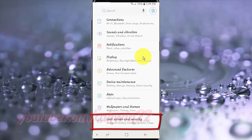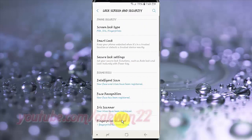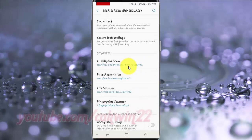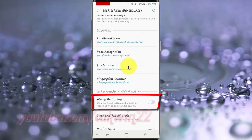Tap Lock Screen and Security. Scroll down. Tap Always on Display.